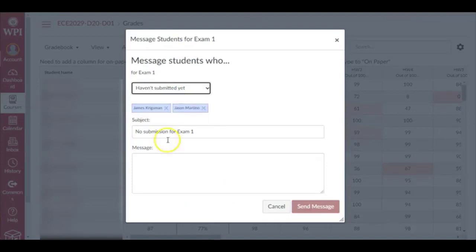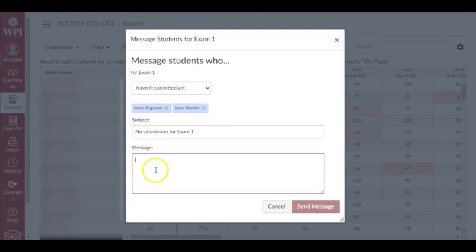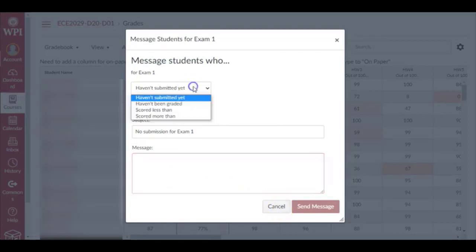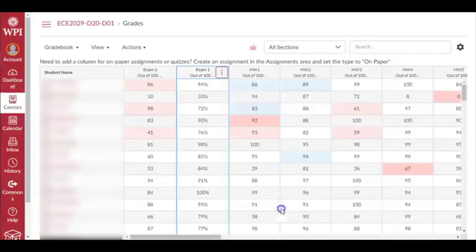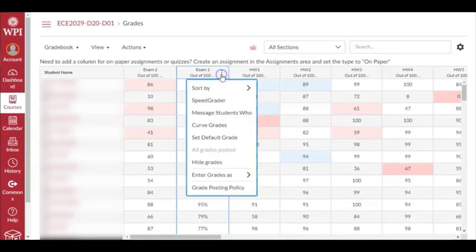Those who did not submit - looks like there were two students - you can say 'I'm giving you extension till next Monday, please submit your assignments.' Similarly there are a couple more options: scored less than - say all students who scored less than 60, you want to give them one more chance to reappear in the exam so they can bring their average up.